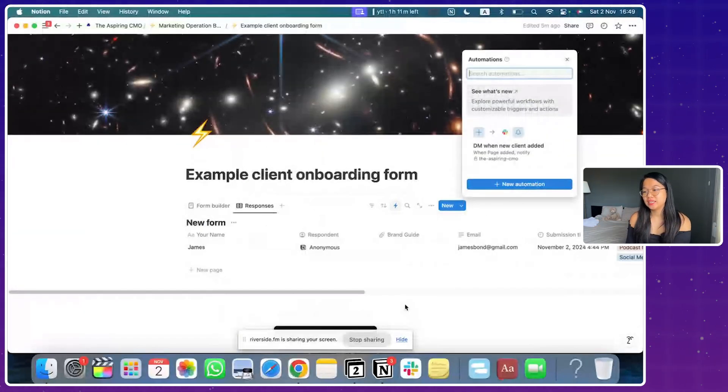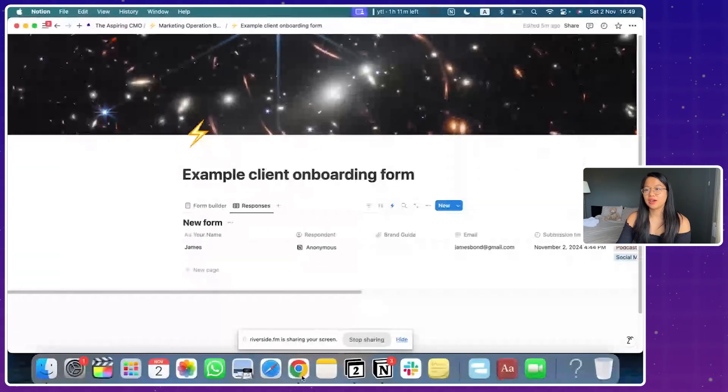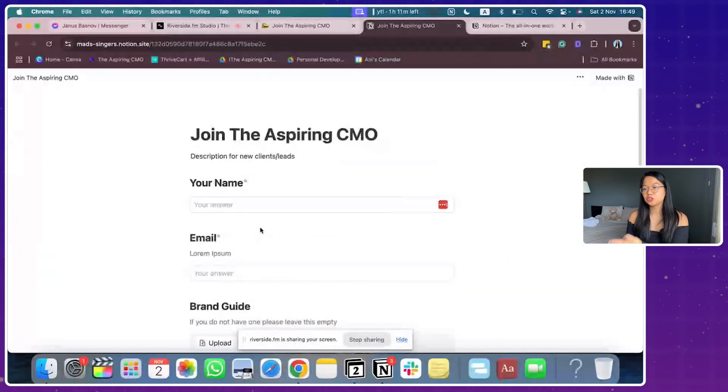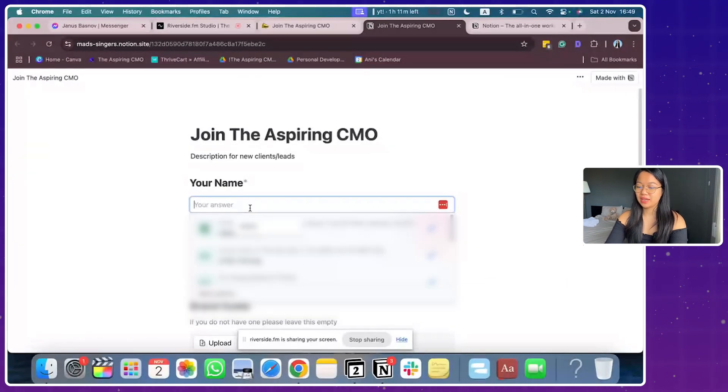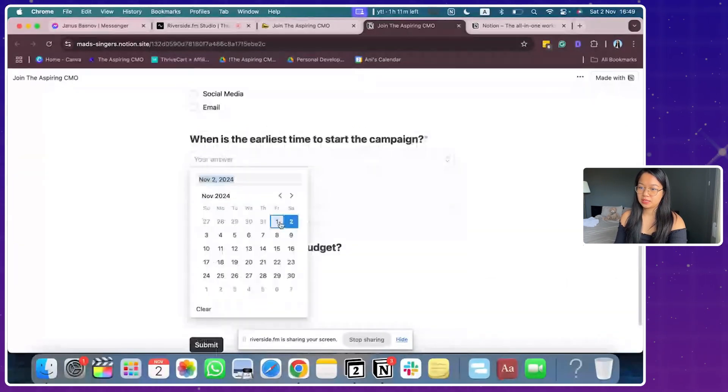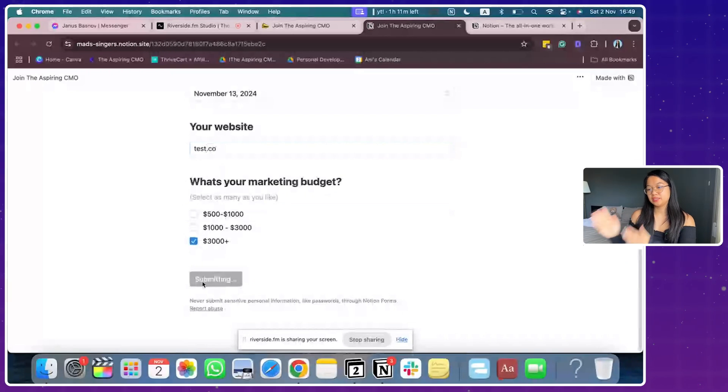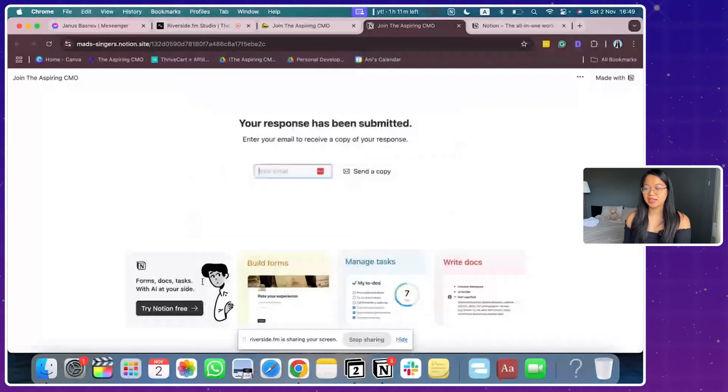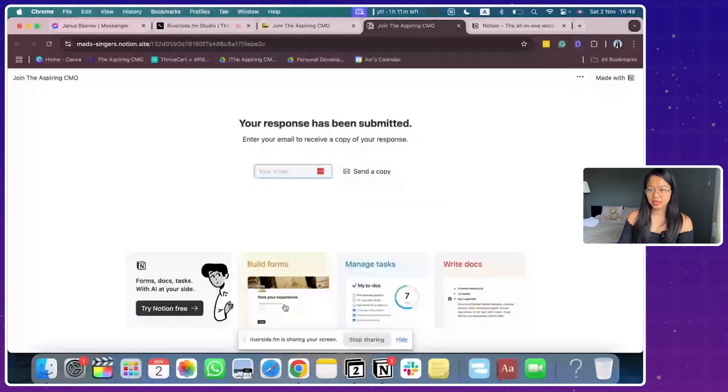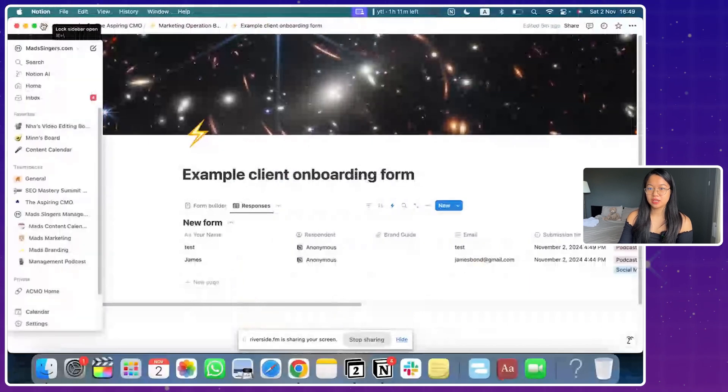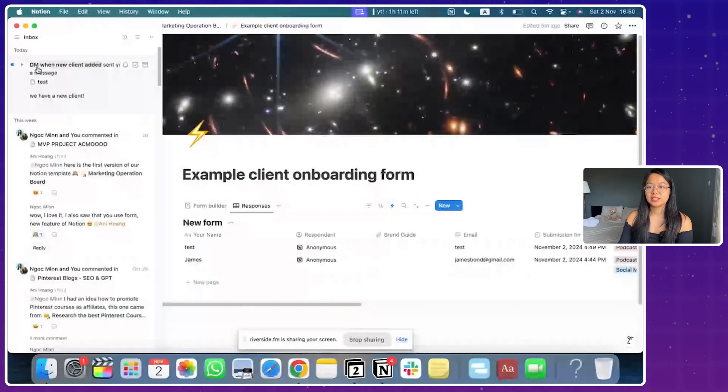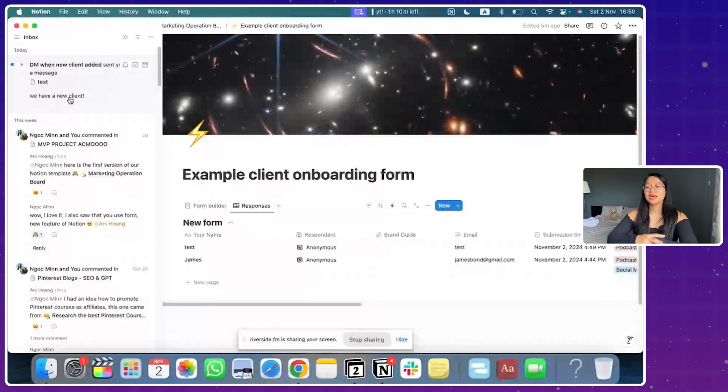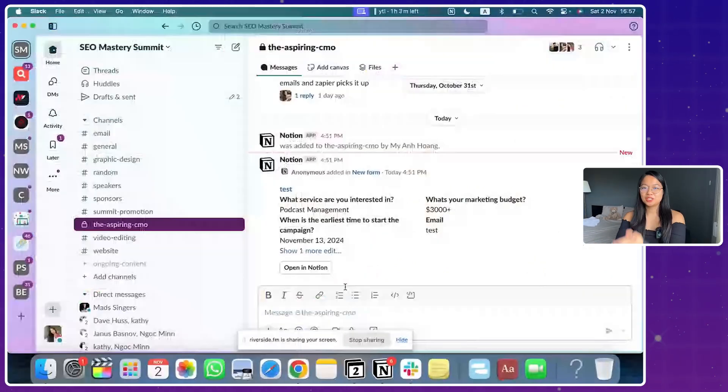I'm back to my Notion form that I just created. I'm just going to fill it out again. Test, test, pick a date, test. So now I have submitted a new entry and let's see how it's going to notify me. Now I'm clicking here and inside my inbox, you have seen that the lightning is appearing saying DM when new client is added. Here's a test. We have a new client. So it's immediately took me to this page.